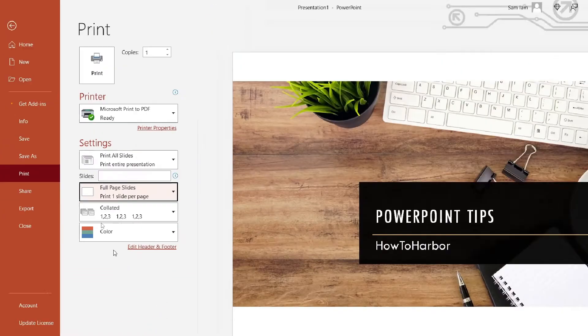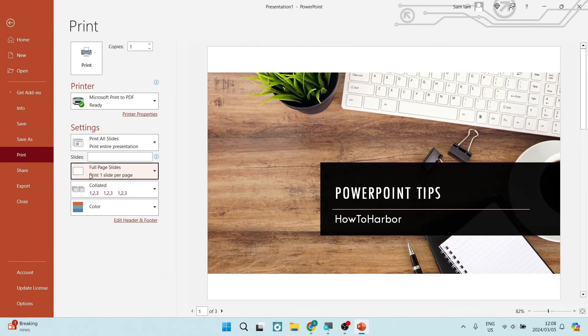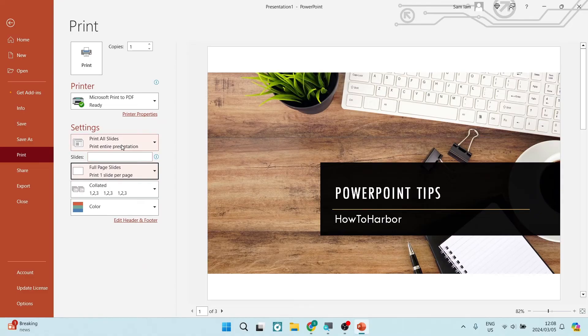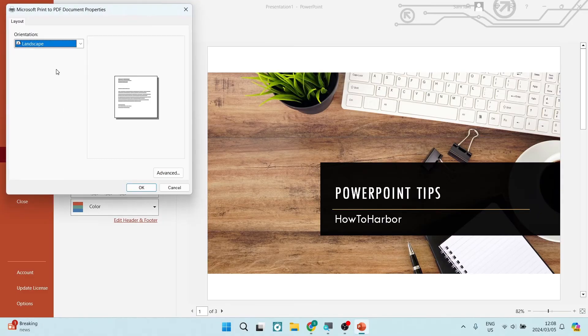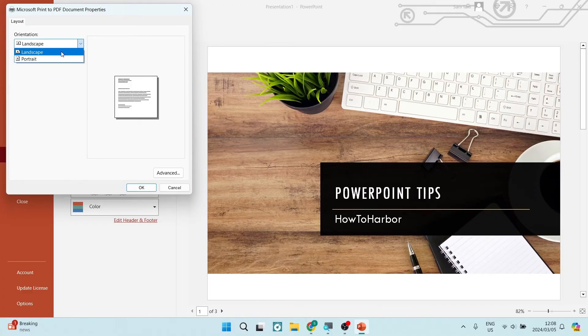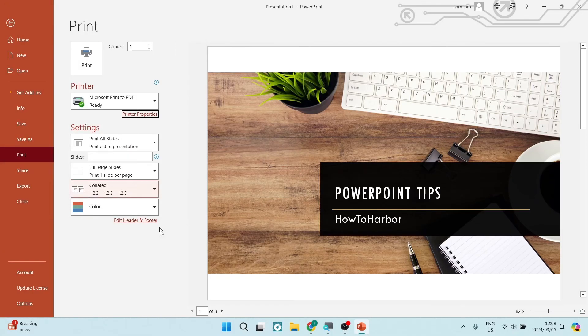Alternatively, if you would like to now change the orientation, you can look for Printer Properties and you can change that orientation from landscape to portrait and tap on Okay.